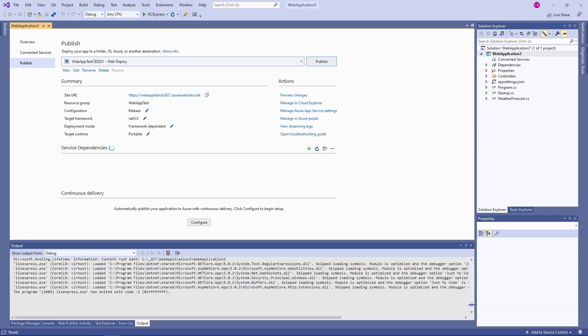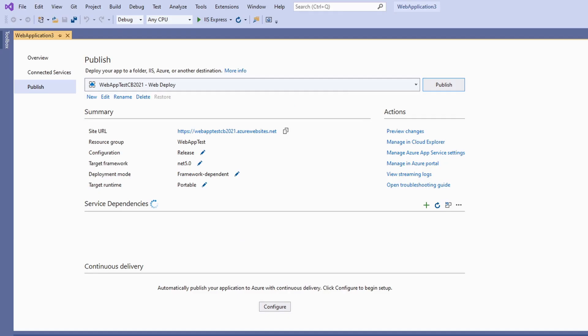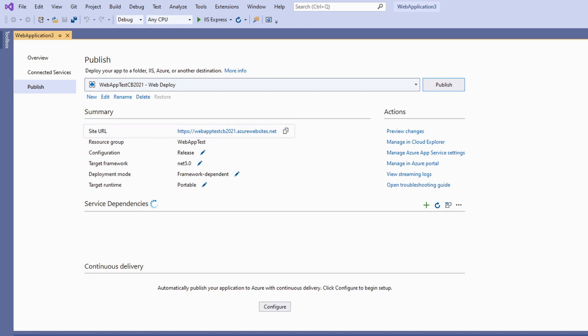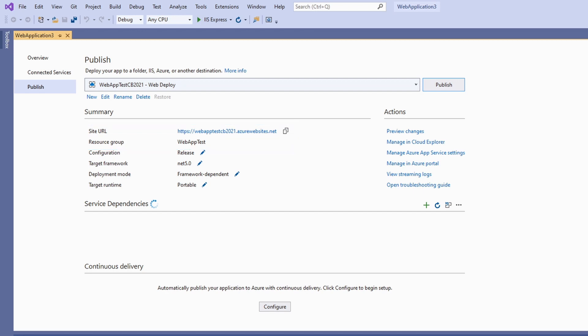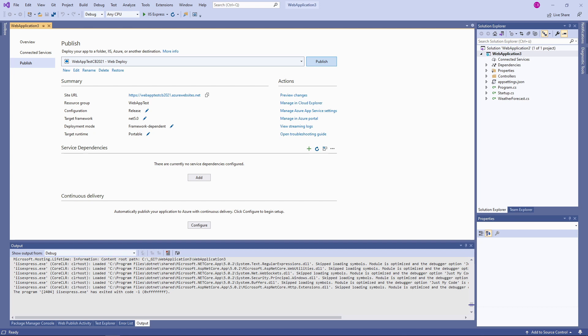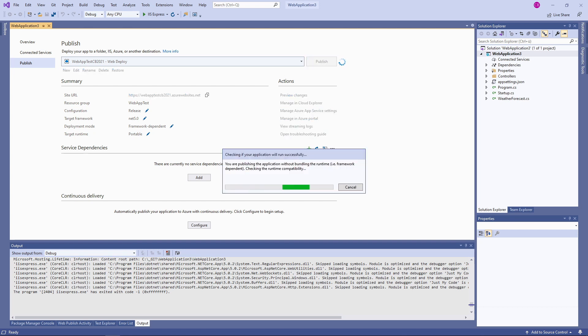This process did not publish our application yet. What we did is set up a published profile. We see the profile on our screen right now. We see the site URL, the selected resource group and much more. On this screen we could change the target framework or the deployment mode. For now, let's stick with the default selection. We press the publish button to deploy our application to Azure.